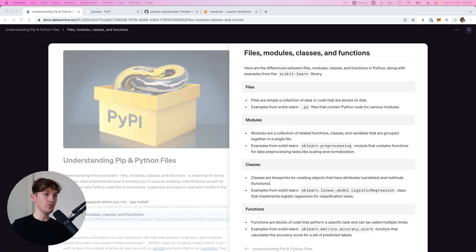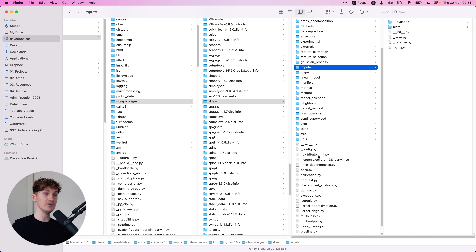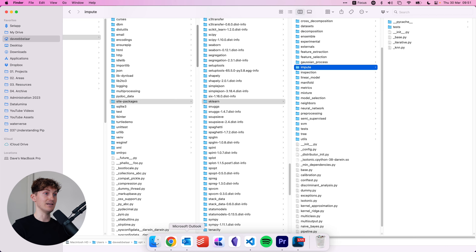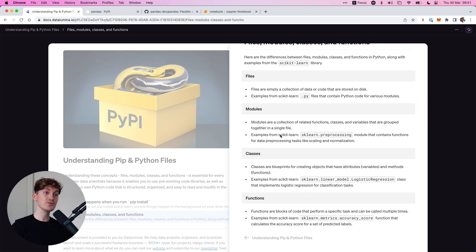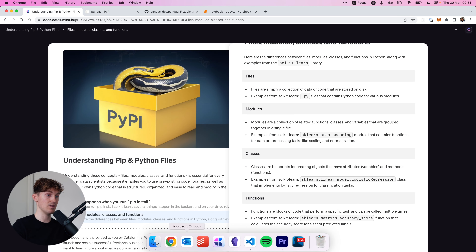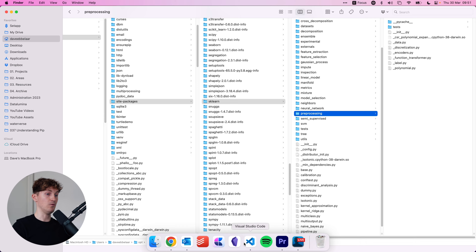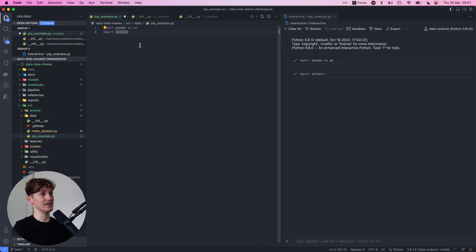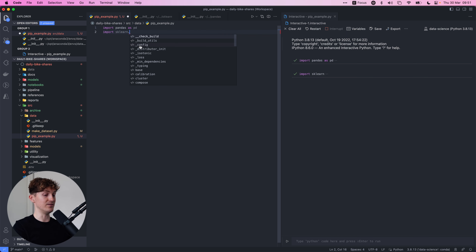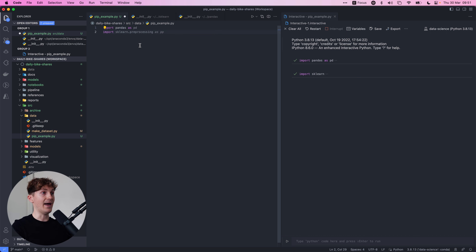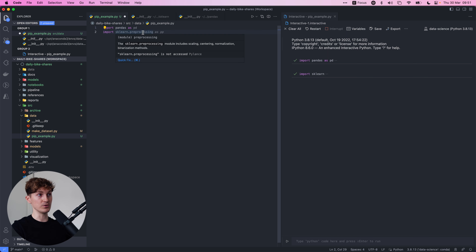So what are all the differences between these terms — files, modules, classes and functions? Files are basically all the .py file extensions you see within the sklearn library. Modules are a collection of related functions, classes and variables grouped together in a single file. An example from scikit-learn is the preprocessing module, which contains functions for data preprocessing tasks like scaling and normalization. We can see there's a preprocessing folder — a module — that contains Python files. We can call sklearn.preprocessing to import that whole module.